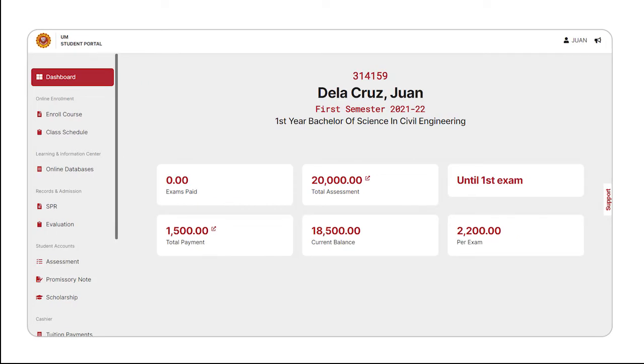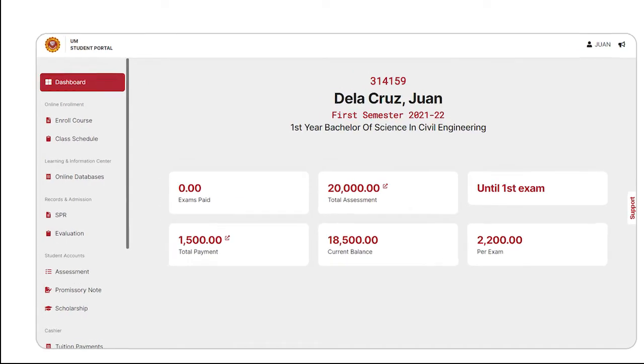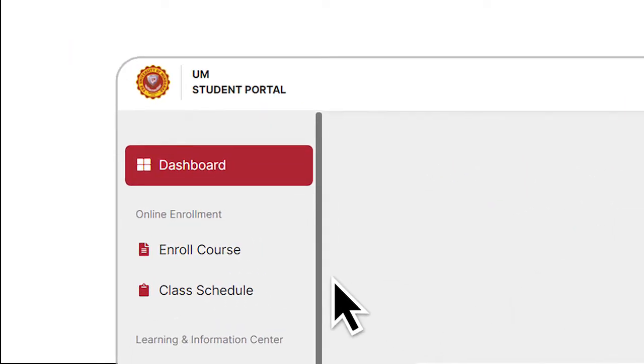Step 5. Under the Online Enrollment option, please click Enroll Course.